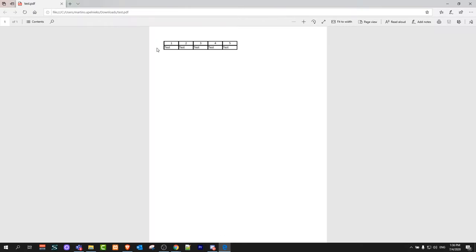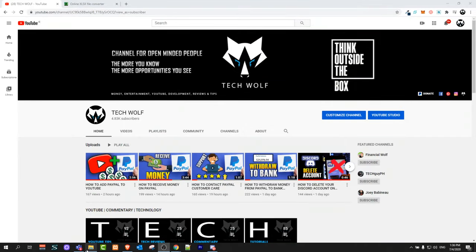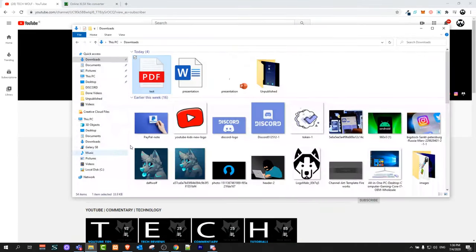We will be converting this document which currently has one table with five columns and two rows. I have this file stored in my downloads folder.